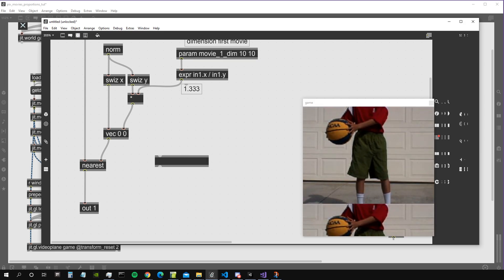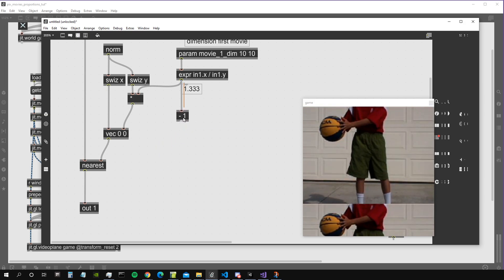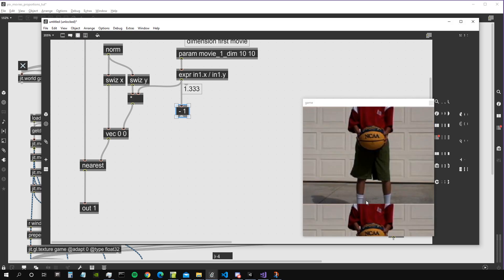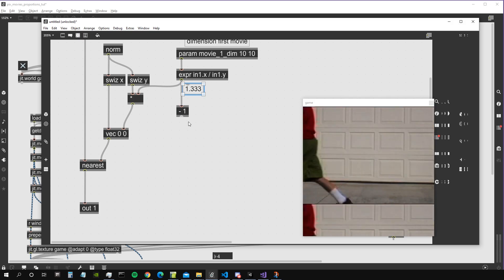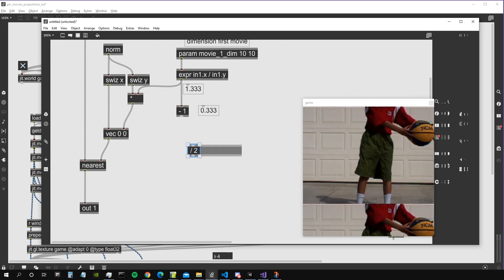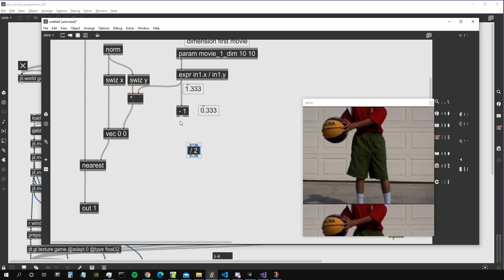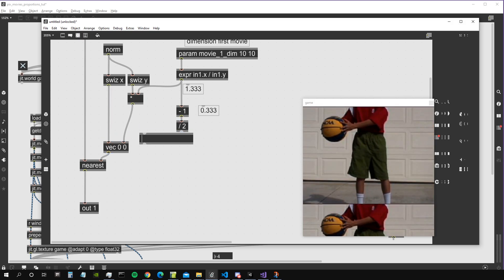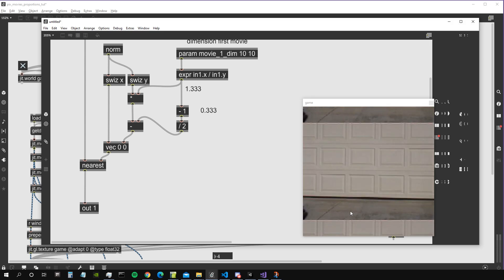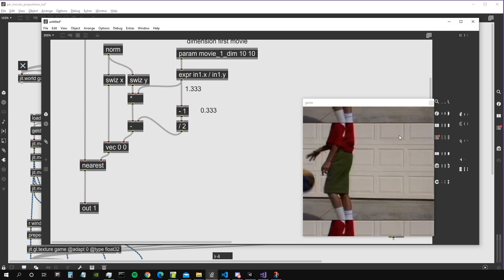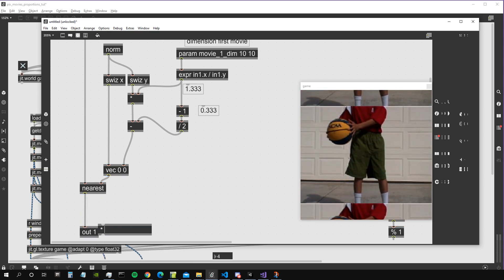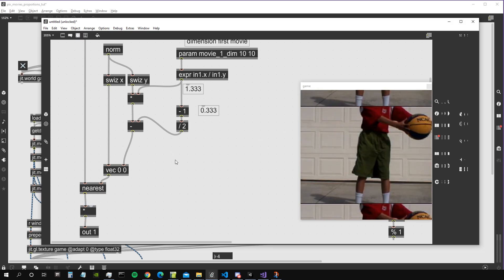What we need to do is subtract 1 from the ratio of the movie — that is, the difference between 1 (the normal full-video coordinates) and the video's ratio. In this case it's 0.3333. We divide this by 2 because we have to subtract a bit above and a bit below, and then we subtract this quantity from the Y coordinates in order to bring the video down exactly half of the remaining space between the video and the window ratio.